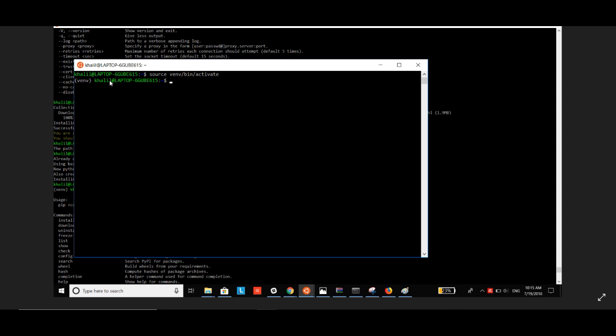Now you can run Jupyter notebook by typing 'jupyter notebook'.